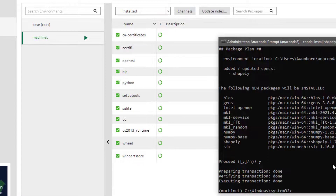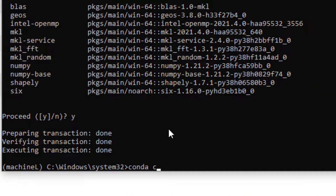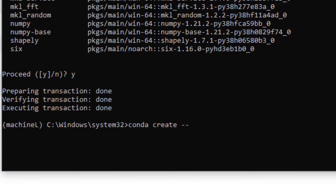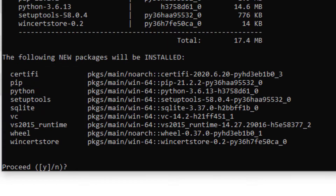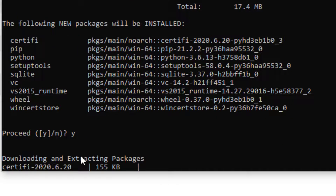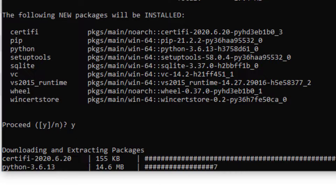I also want to show you how to create an environment from the command prompt with a specific Python version. You type `conda create --name machines python=3.6` — I already have 3.8, so I'm specifying 3.6 here. Hit enter, and it will ask if you want to proceed to download Python, SQLite, and other dependencies. Say yes and it will start downloading and installing.